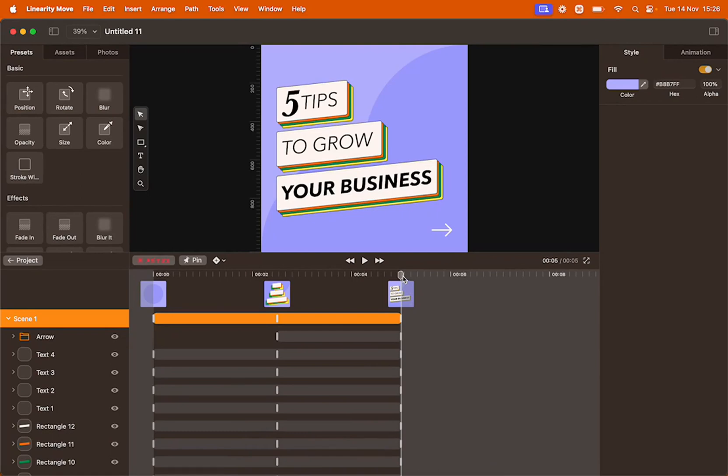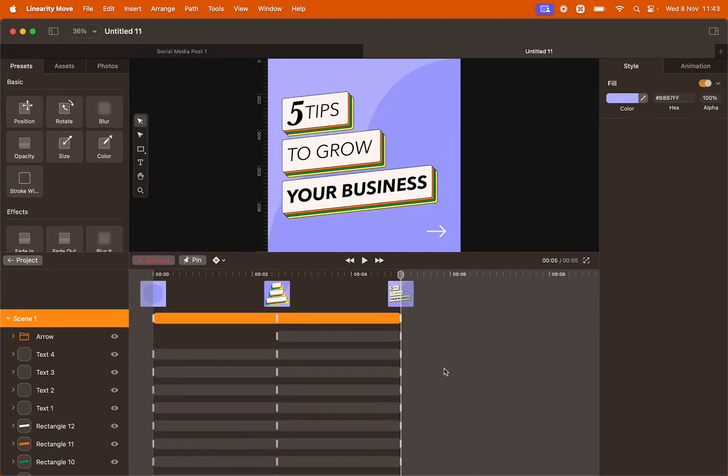Now it's time to tweak the timing of our transitions to create an even more interesting animation. To make changes that will affect all the keyframes in your animation, you can use the animation bar at the very top, the one corresponding to scene 1.